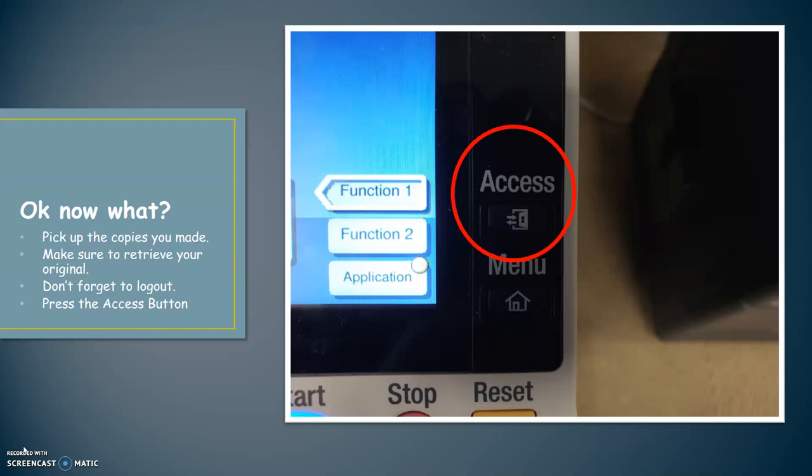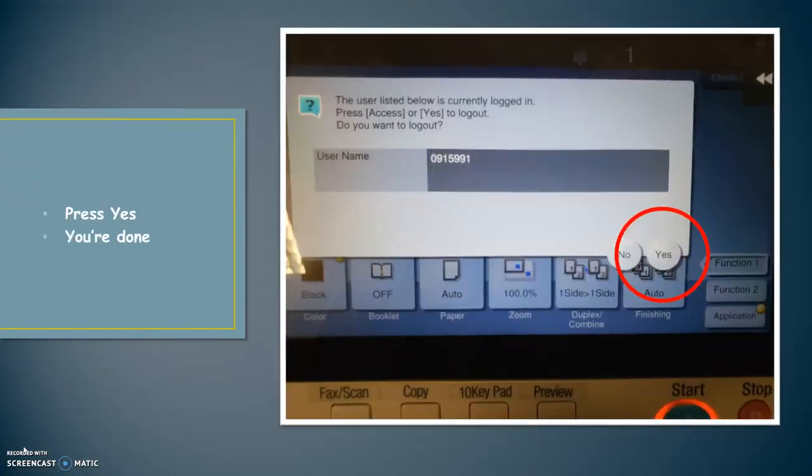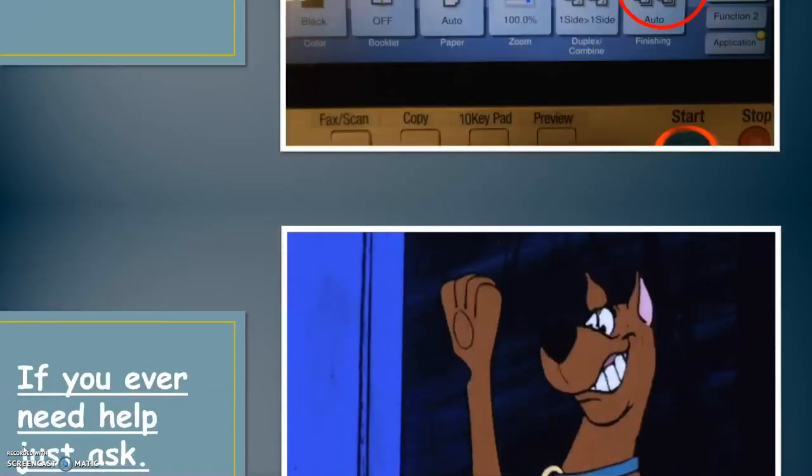Don't forget to log out. You can do this by pressing the access button. Once you've pressed the access button, you'll see a screen showing who's logged in and asking the question, do you want to log out? Press yes, you're done.